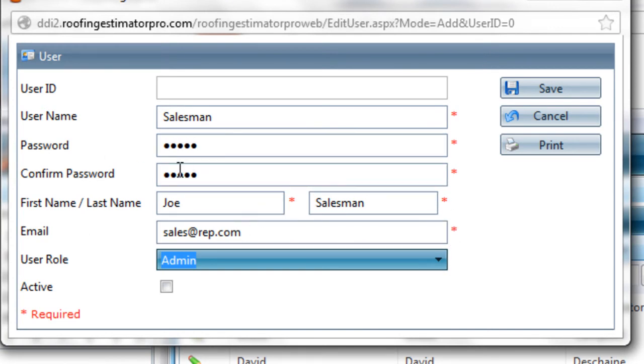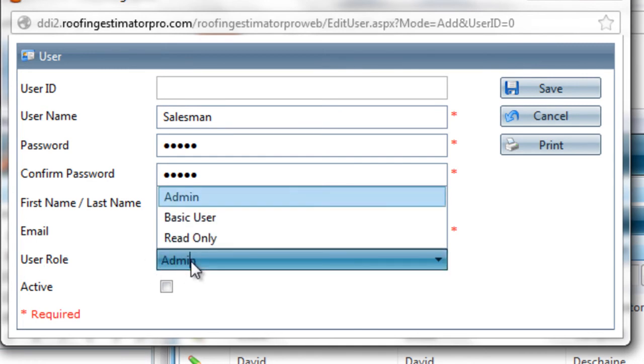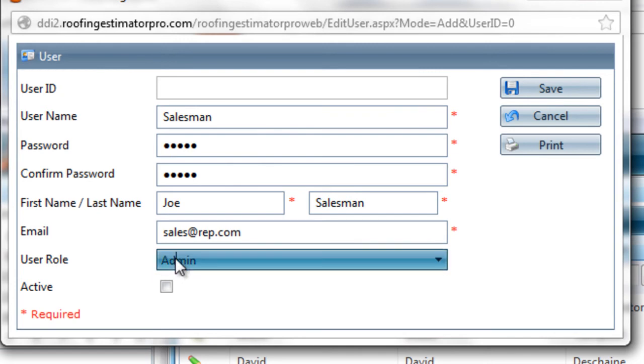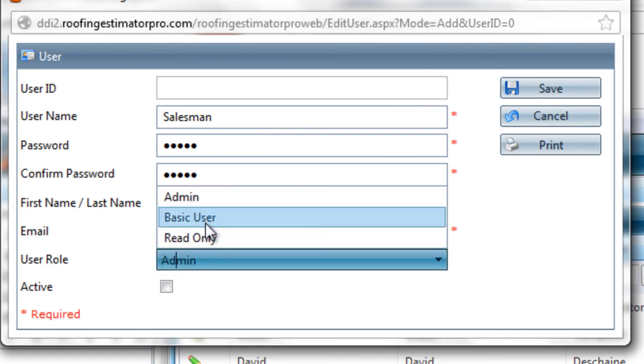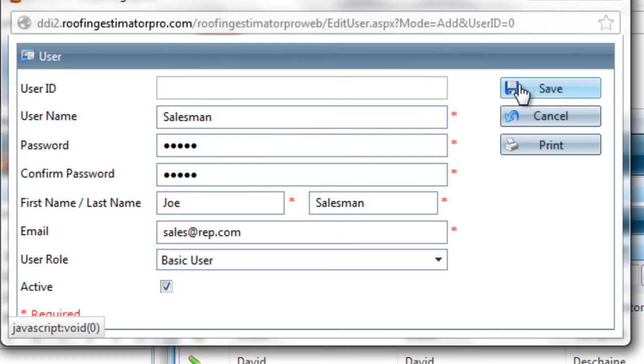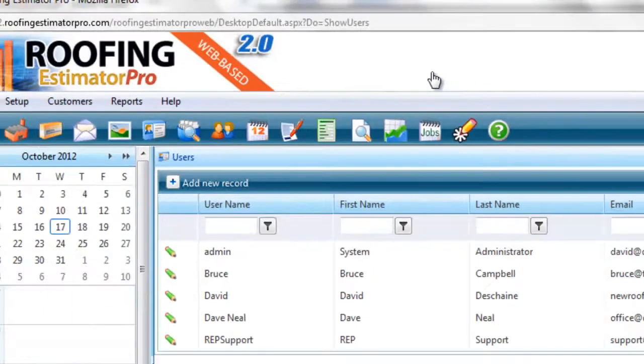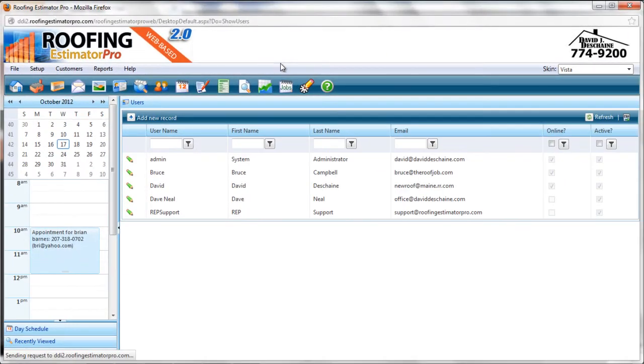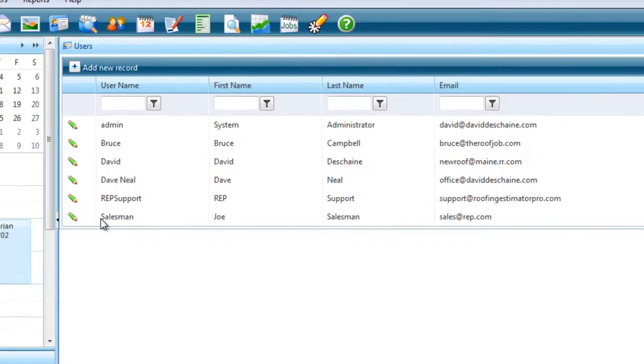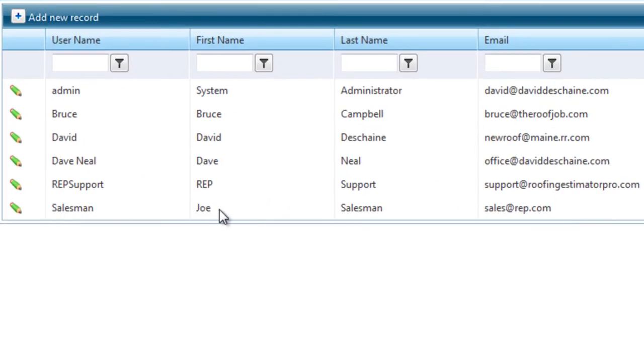First and last name, user name, password. Also have a user role. This is for security in the system. This was covered as more of an advanced topic in another video. But for this particular user I'll make them a basic user. They'll be a little more restricted than an administrative user and I'll mark them as active. So I'll go ahead and save that record and now you'll see that we've got another user in the list. Salesman, Joe, Joe Salesman. So we have a new user in the system.